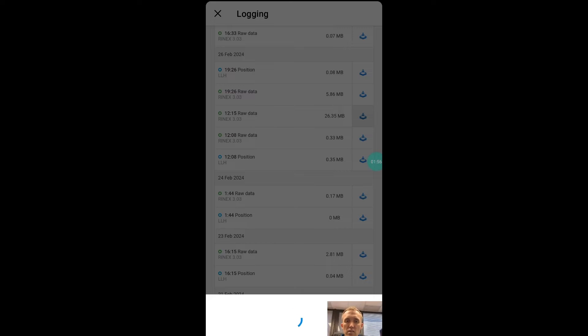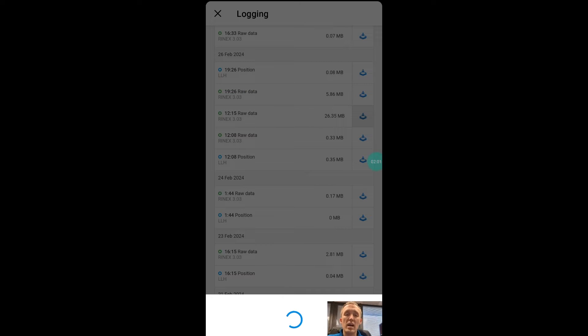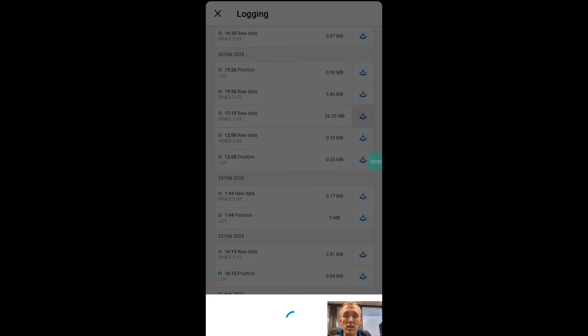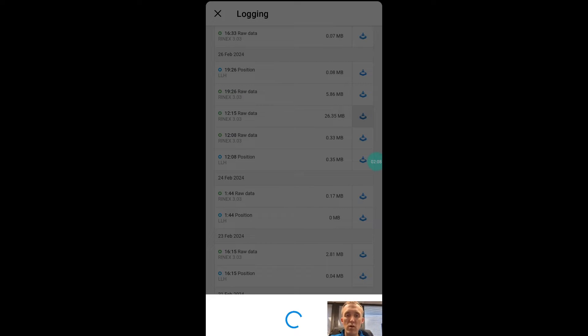And again, I have an RTK setup, so I'll have a RINEX file for my base station, and then I'll have a separate RINEX file for my rover. And I'll need to get both of those downloaded off each one of those receivers, upload those into Emlid Studio, and then I can do my processing.